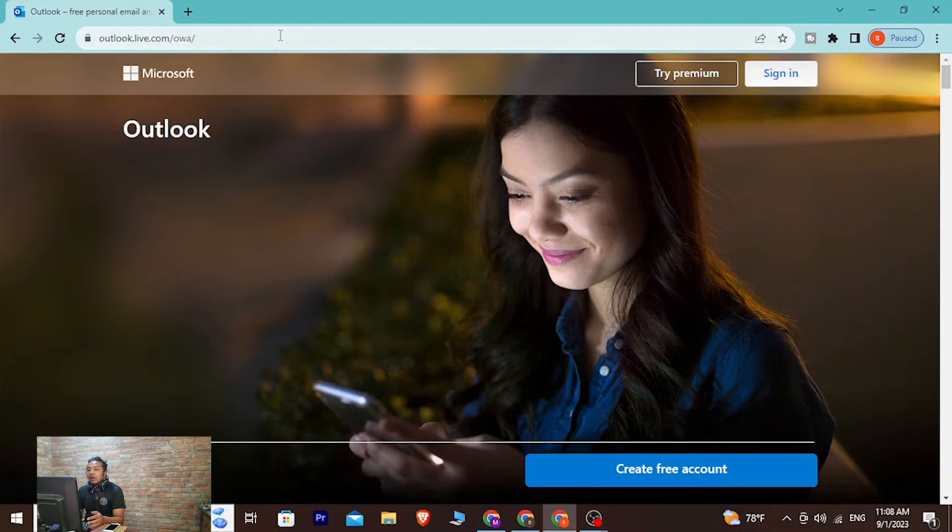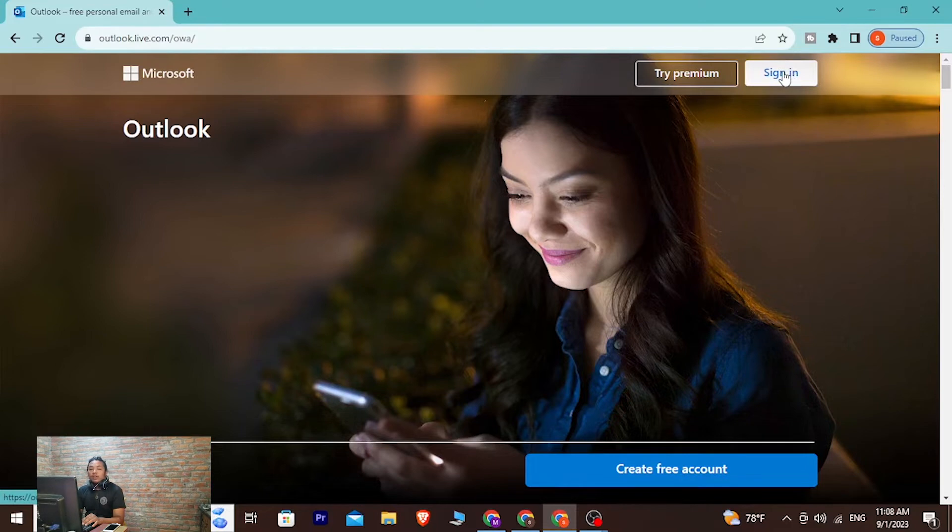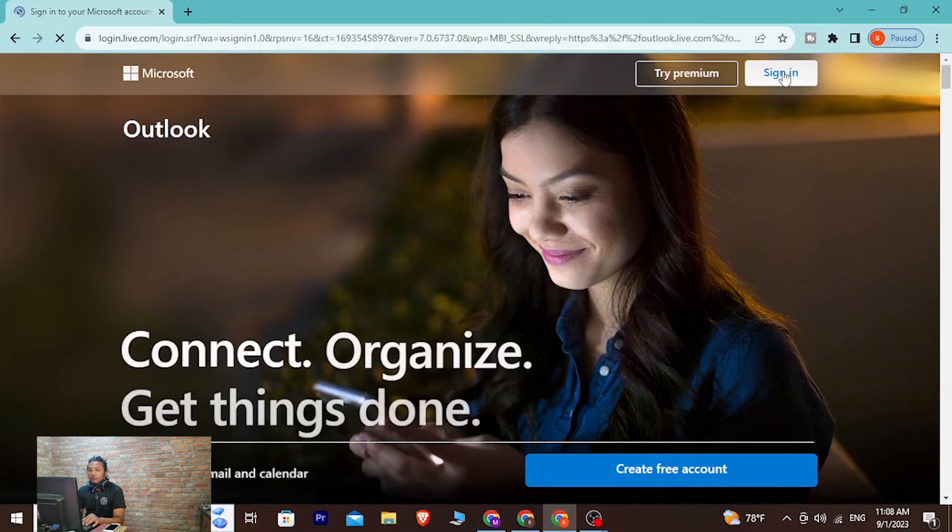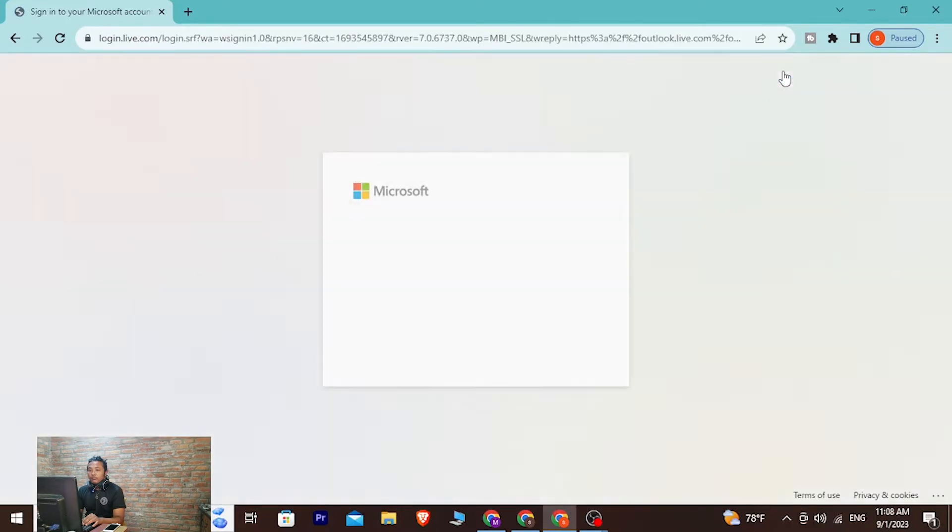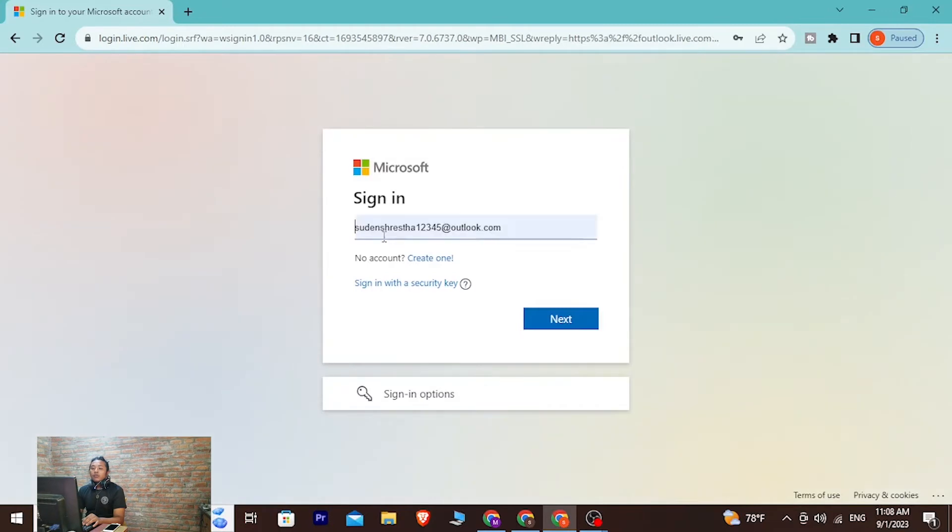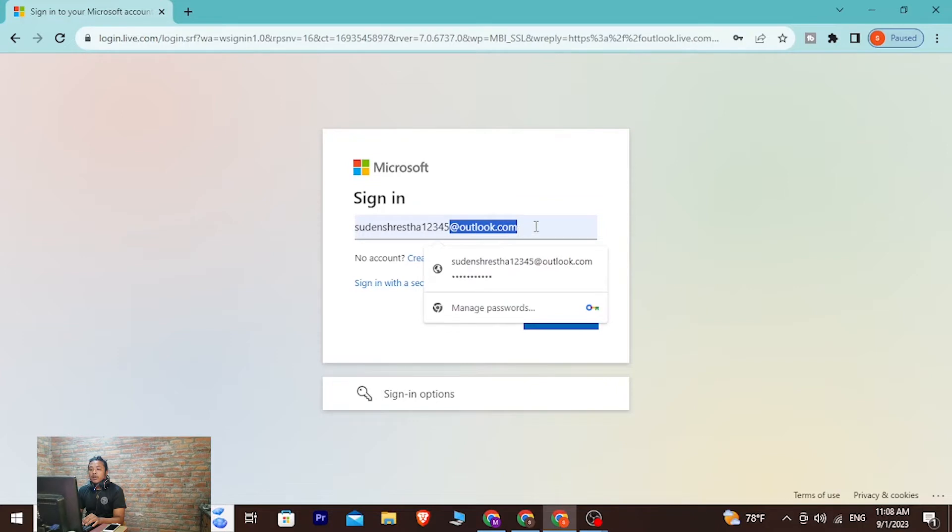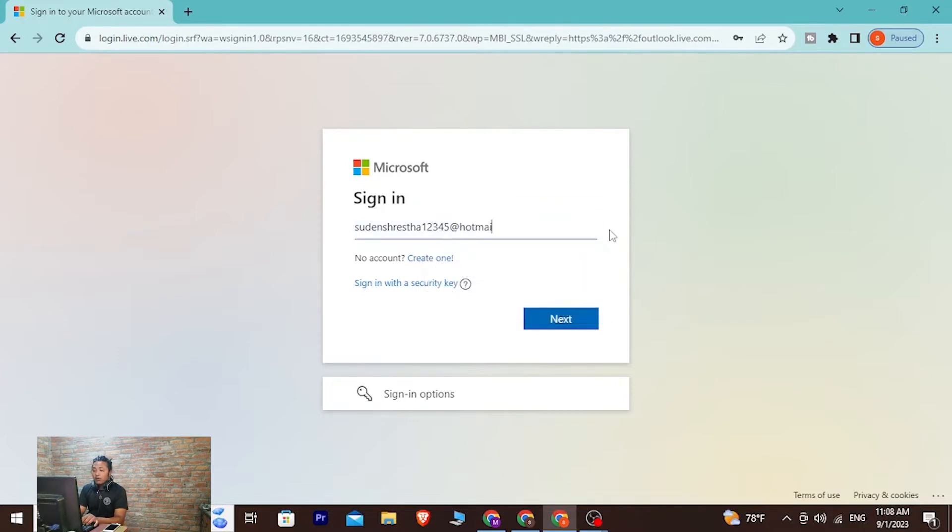At the top right corner of the screen you can see the sign in button available for us. Click on that sign in and over here you'll be required to enter your Hotmail address or your Outlook.com address, whichever you want. And after that, click on next.